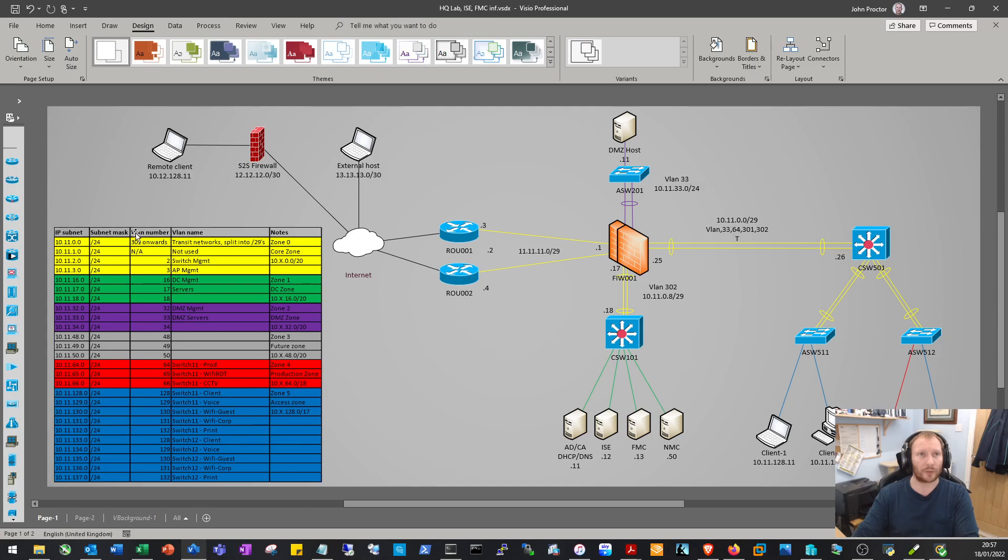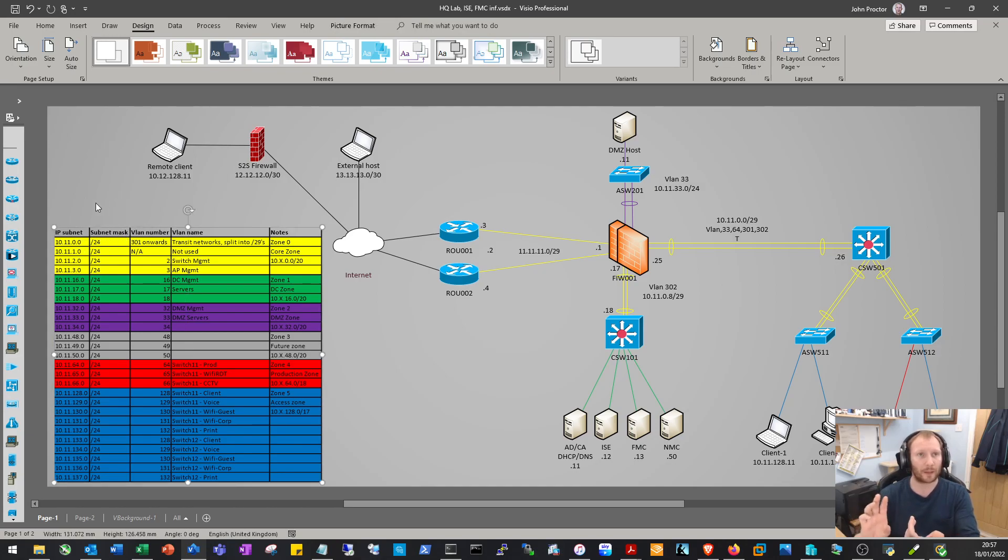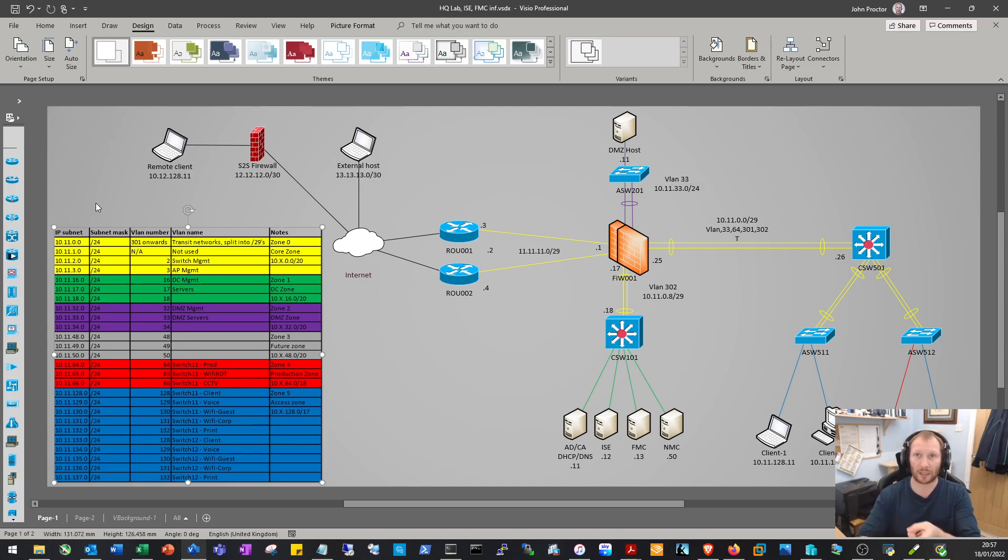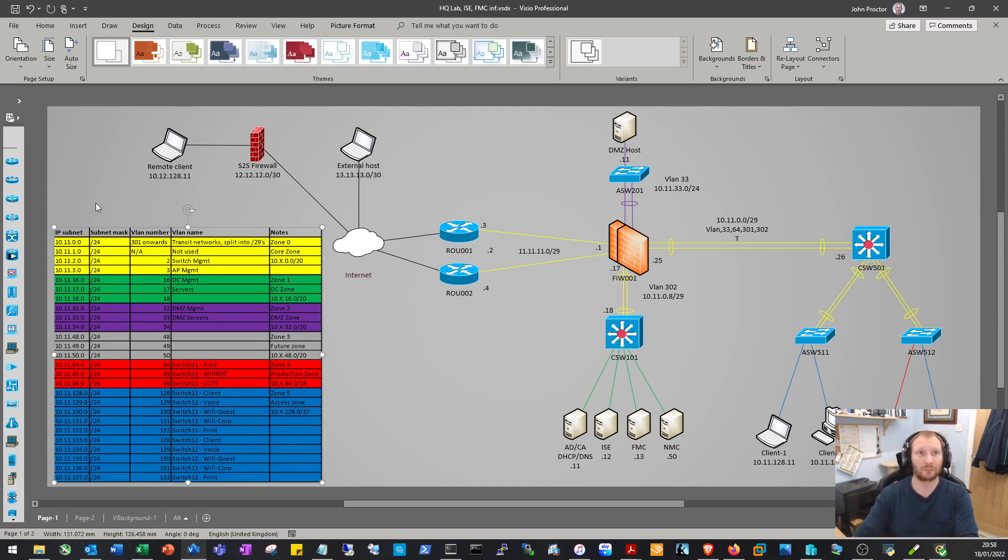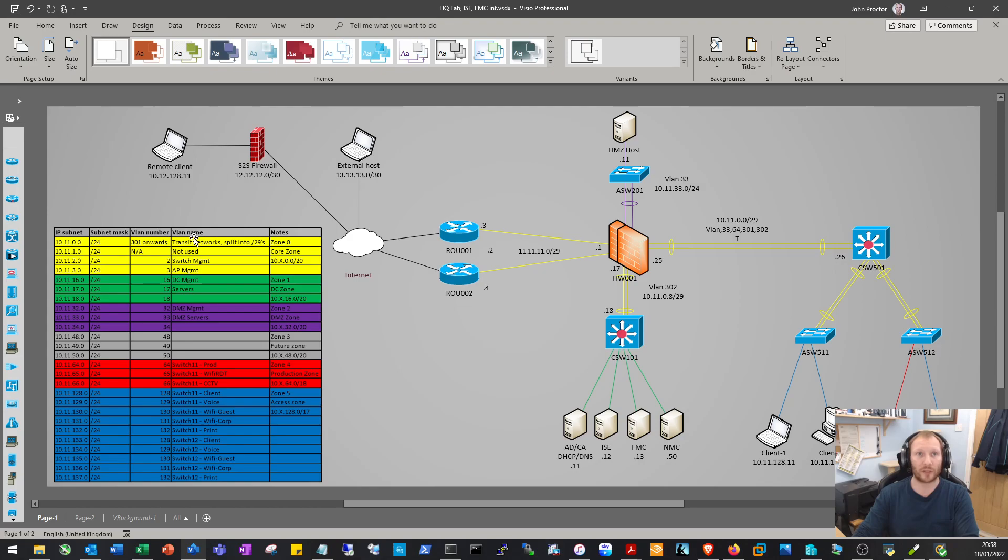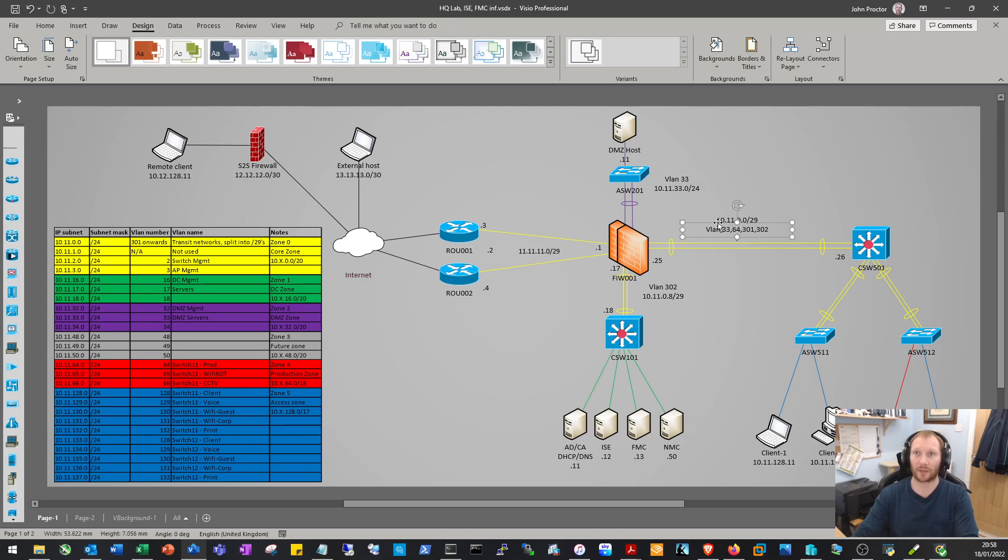The way this is set up: it's a /16 for the whole site, a 10.11 network, split into multiple /24 networks, apart from the first /24 which I split into /29s to give us our transit networks for the links between the core switch and the firewall. For instance, you can see here 10.11.0.0/29.